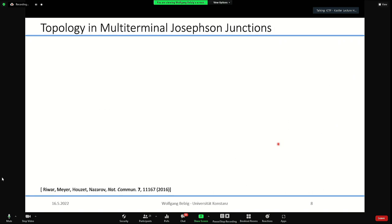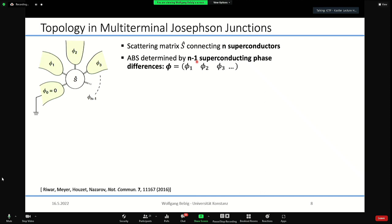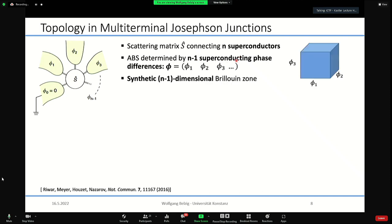It was found by Nazarov and collaborators in 2016 that this is totally different in higher dimensions. They considered a scattering matrix connected to N superconductors; the Andreev bound states then depend on N−1 superconducting phase differences, which form an (N−1)-dimensional Brillouin zone. Now all the physics we know from topological insulators, 3D topological insulators, Weyl semimetals, and so on can be synthesized in such a Brillouin zone.